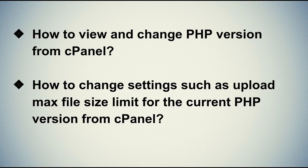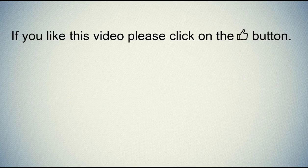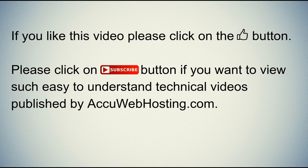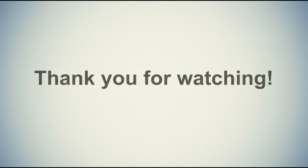Hope this video will be helpful for you. If you like this video, please click on the thumb button. Please click on subscribe button if you want to view such easy to understand technical videos published by acuwebhosting.com. Thank you for watching.